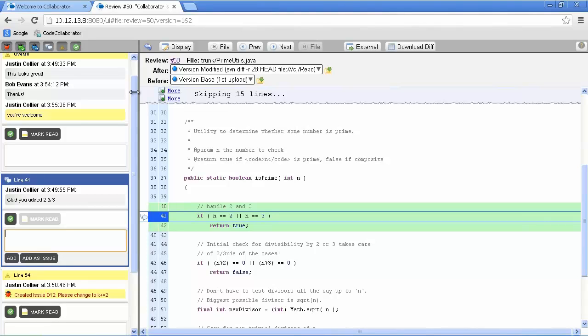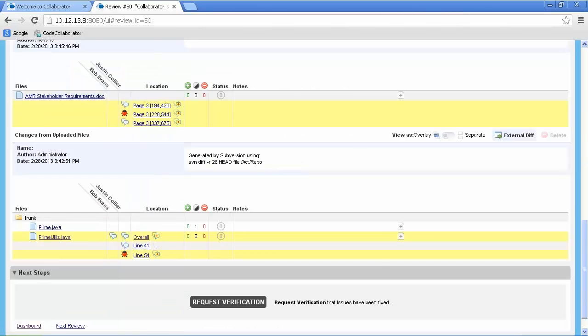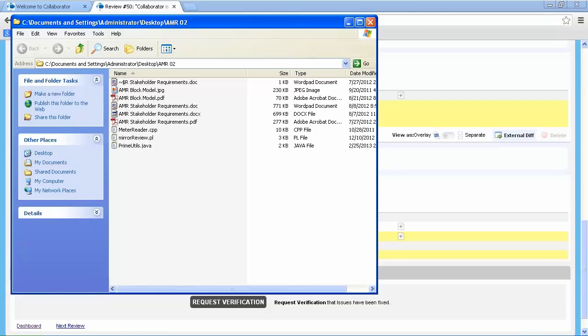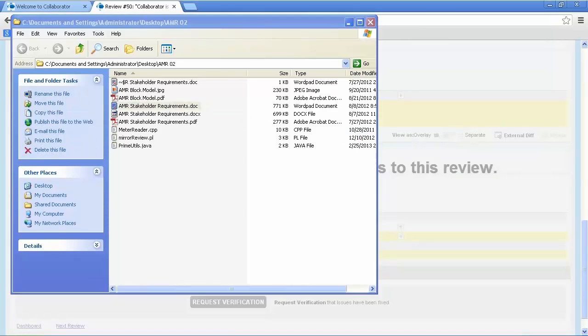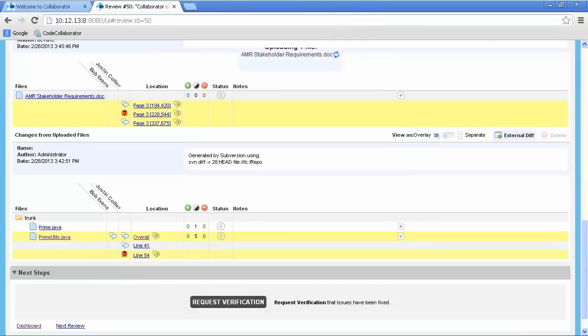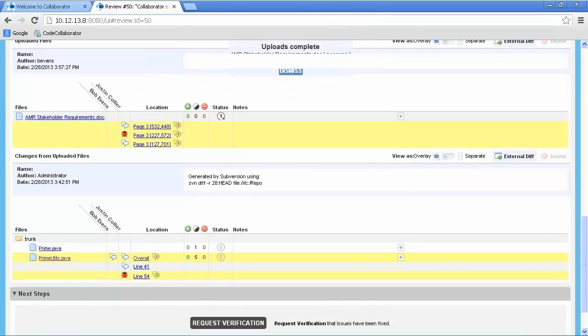If that doc is part of version control, then he can upload it via the collaborator client. Otherwise, Bob can return to the review summary screen, grab the file, and drag it over the top of the review summary page. Again, the file will automatically be attached to his review.